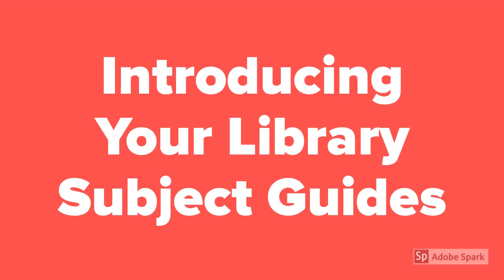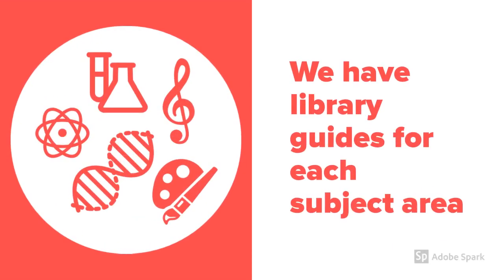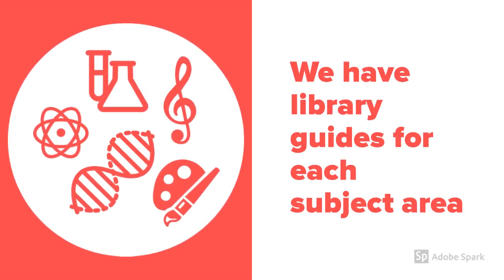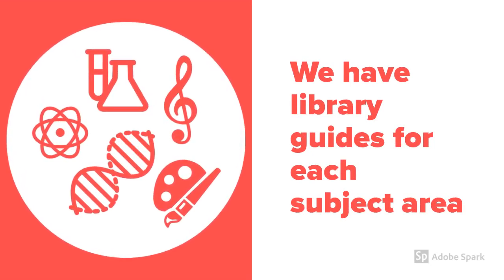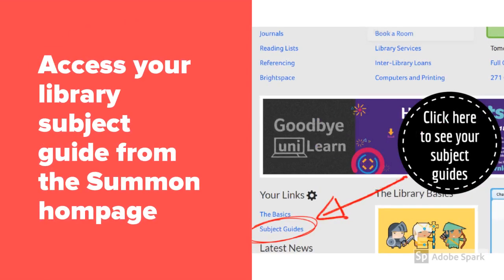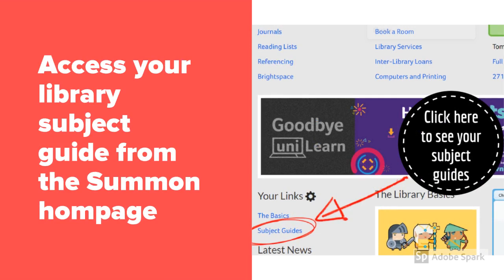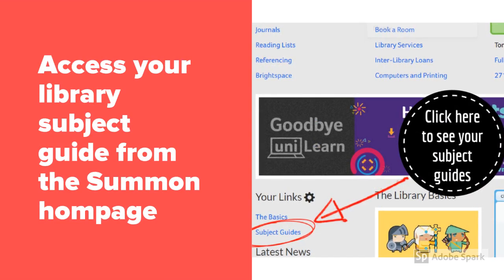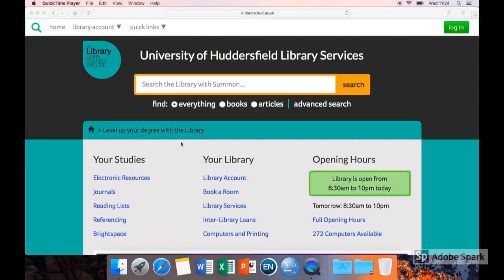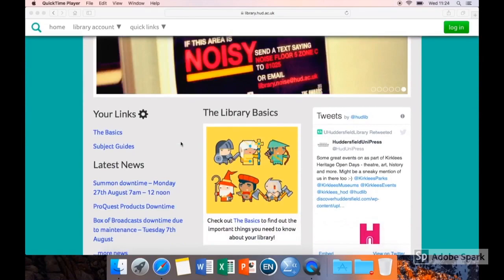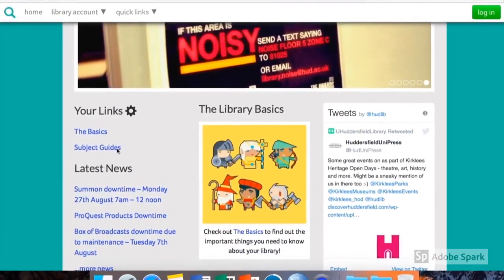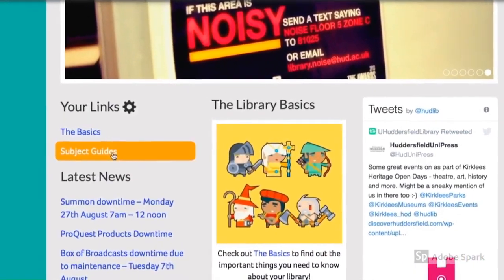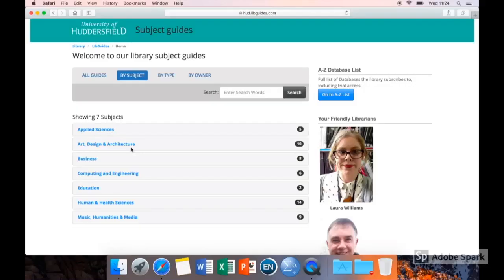This short video introduces your library subject guides. We have library guides for each subject area. You can access your library subject guide from the Summon home page. On the Summon home page, scroll down and click on the link that says subject guides.